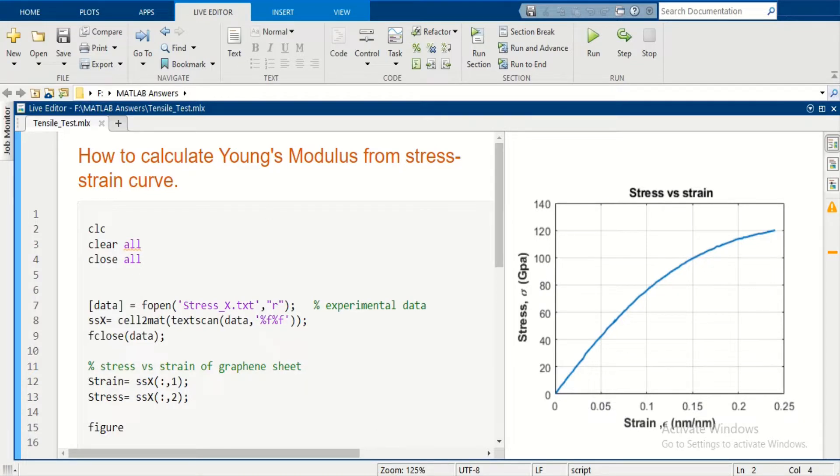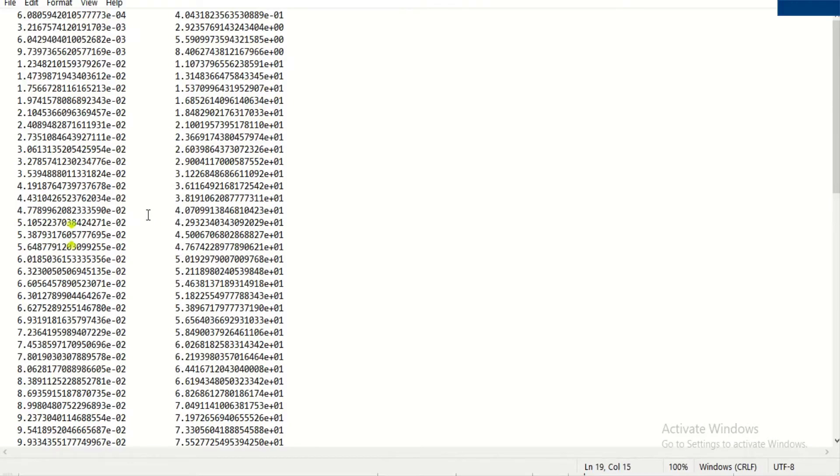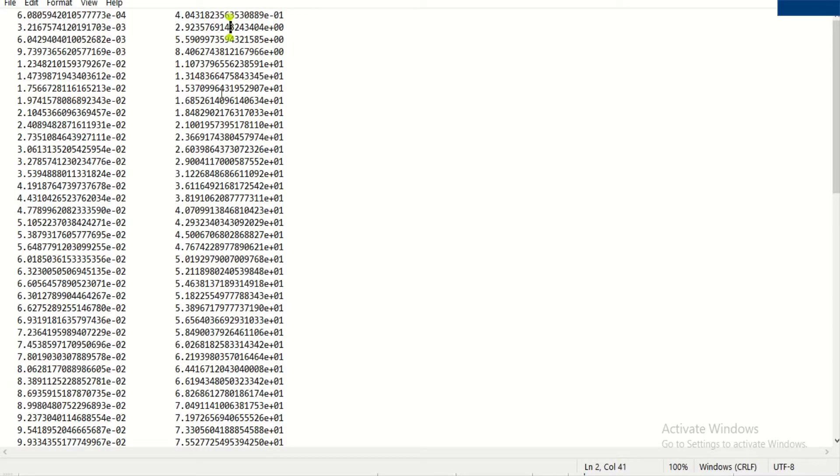Suppose you have a stress-strain text data file. In the first column, you have strain values, and in the second column, you have stress values.